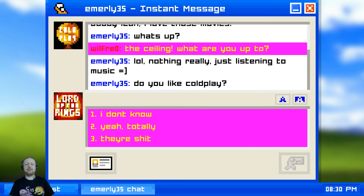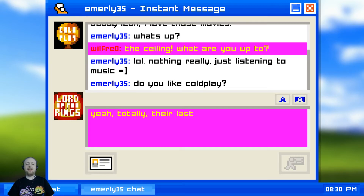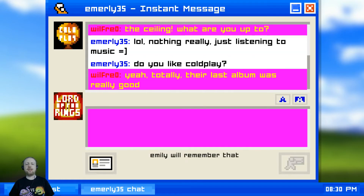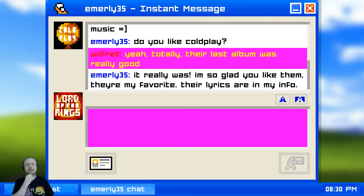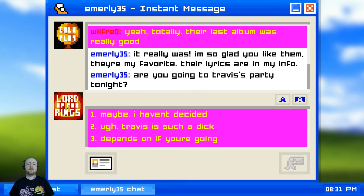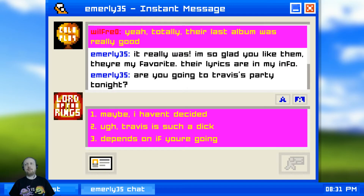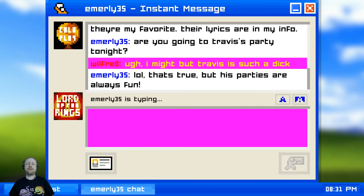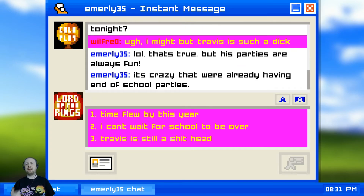Do I like Coldplay? I'm not a huge Coldplay person personally, but because she's all about Coldplay we're going to say we like it. The game even corrects the typing just like you would if you don't really know - Emily will remember that. Are we going to Travis's party tonight? We can say we haven't decided, Travis is kind of a dick, or 'depends on if you're going.'